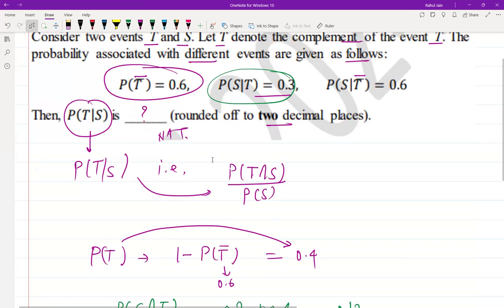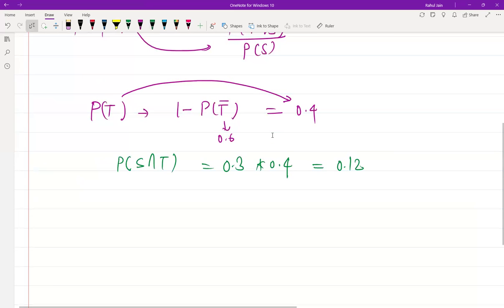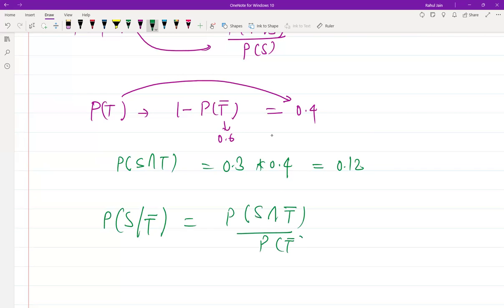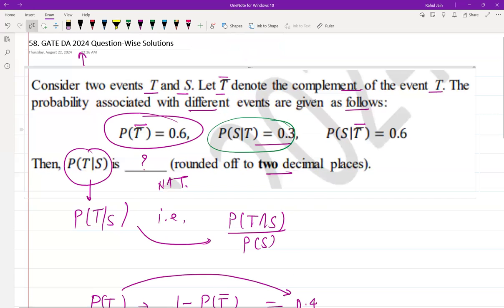Similarly, to calculate P(S|T̄), we can write it as P(S∩T̄) divided by P(T̄). So we need to find P(S∩T̄).